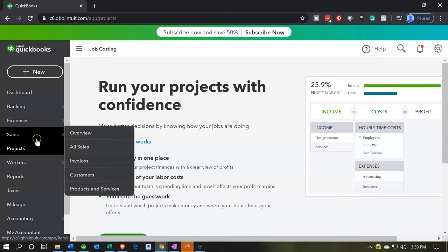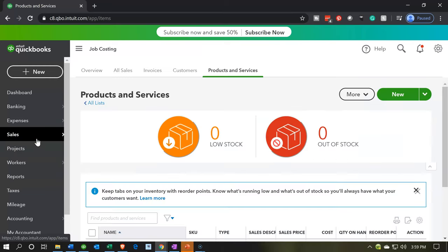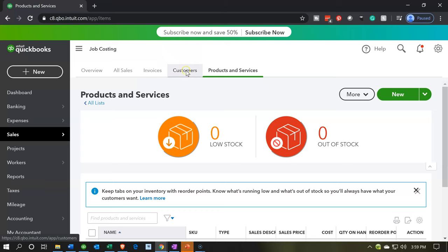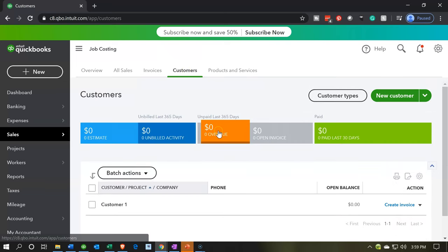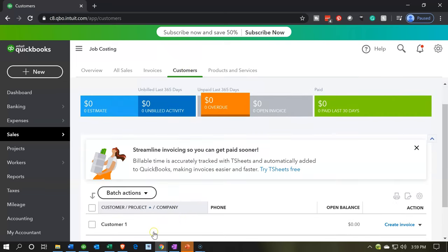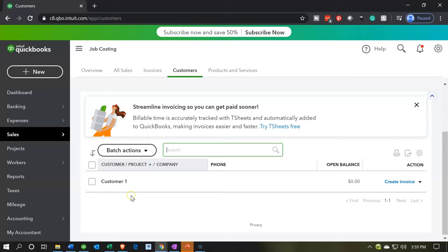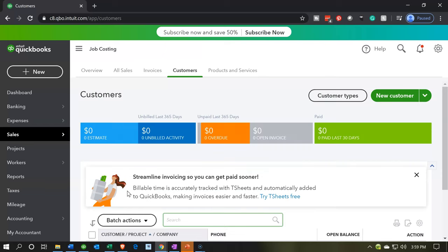If we go to the sales tab first, you'll recall that we set up a customer. If I go over to the customers, we set up a customer called customer one. So we have customer one already in process. Now if you don't have that set up, you can simply add the new customer up top.